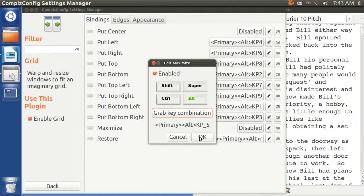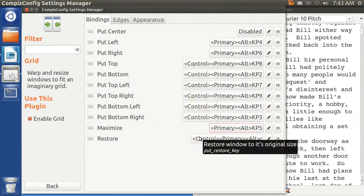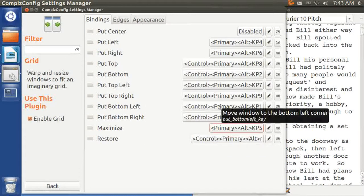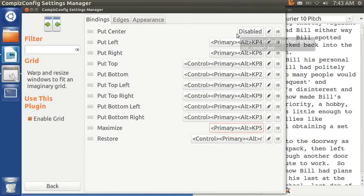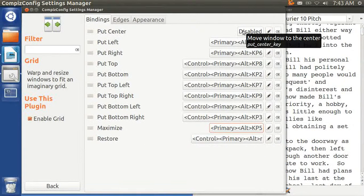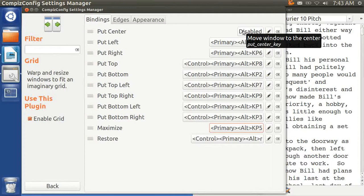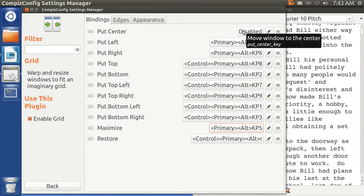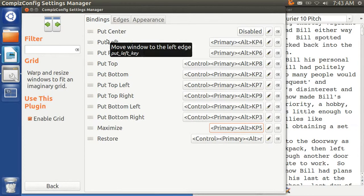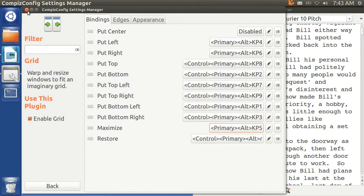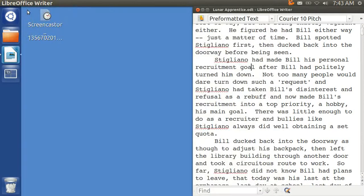OK. Now, I suppose I could have picked put center. That may have been a better choice. I do not know. Let's close this.